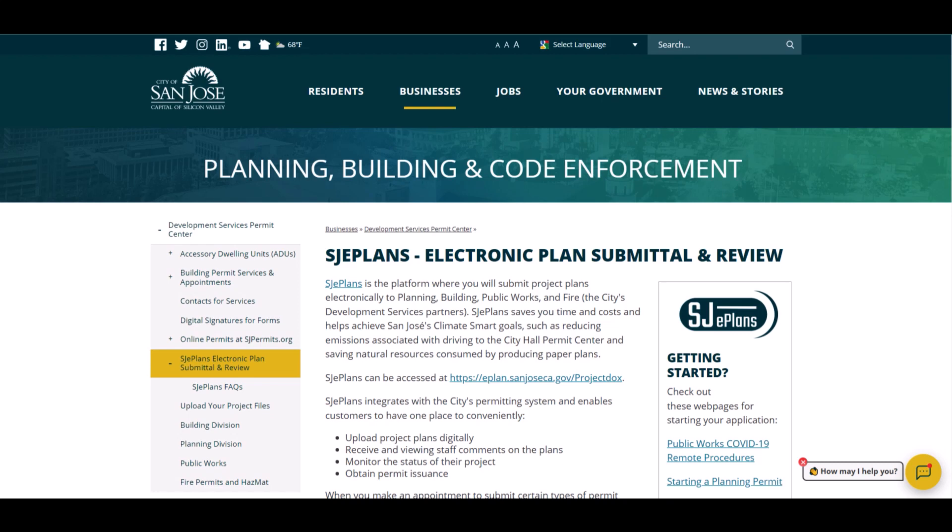Hello. This tutorial is intended for applicants who have started a new building permit application with City of San Jose utilizing SJE plan, also known as Project Docs. It will demonstrate how you would access your project. You must have already registered for an account in Project Docs before accessing your application. If you have not set up your account yet, please refer to our other tutorial video on this topic.